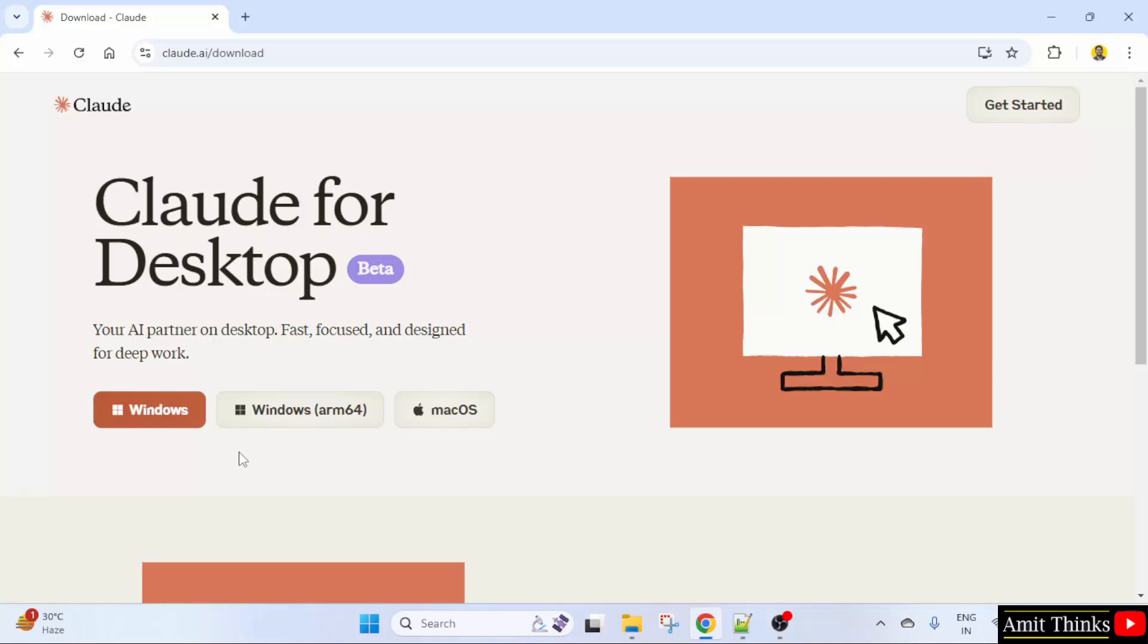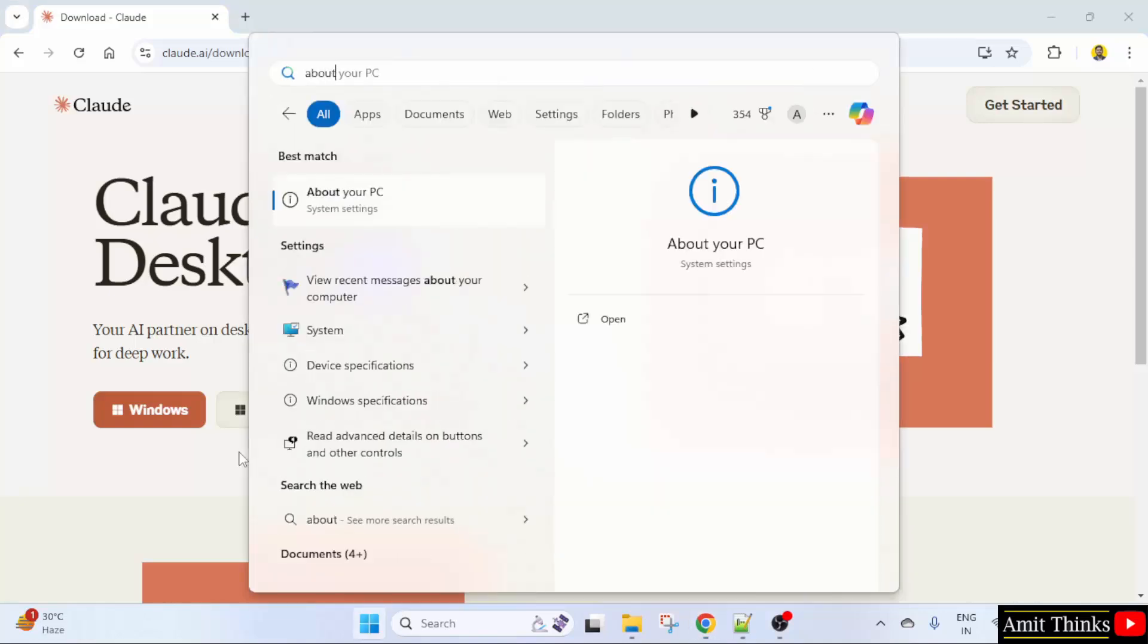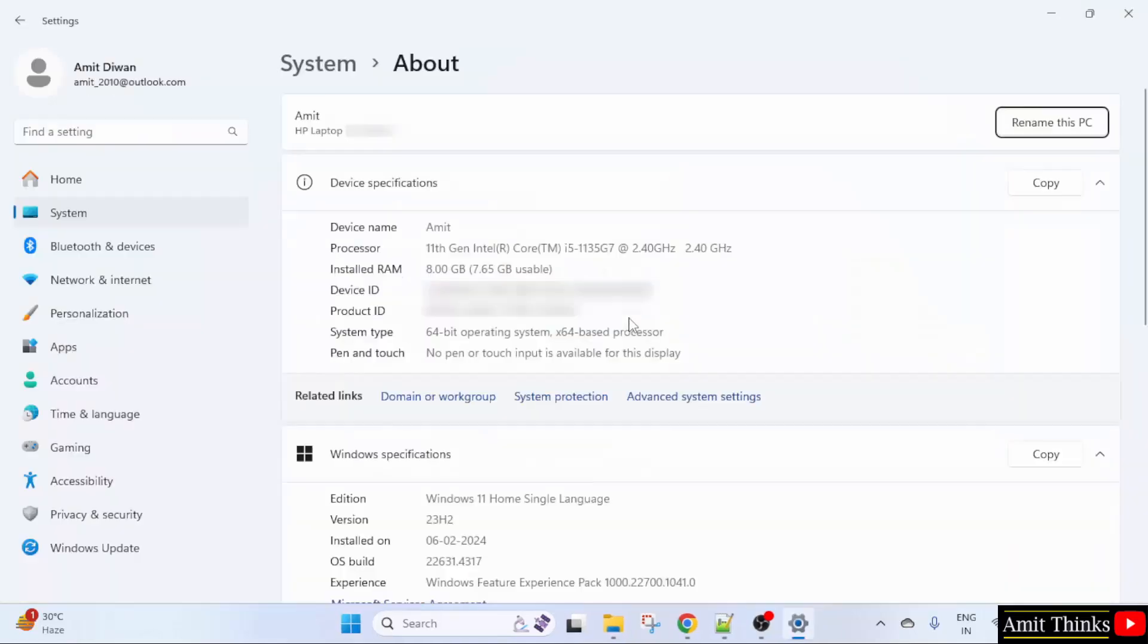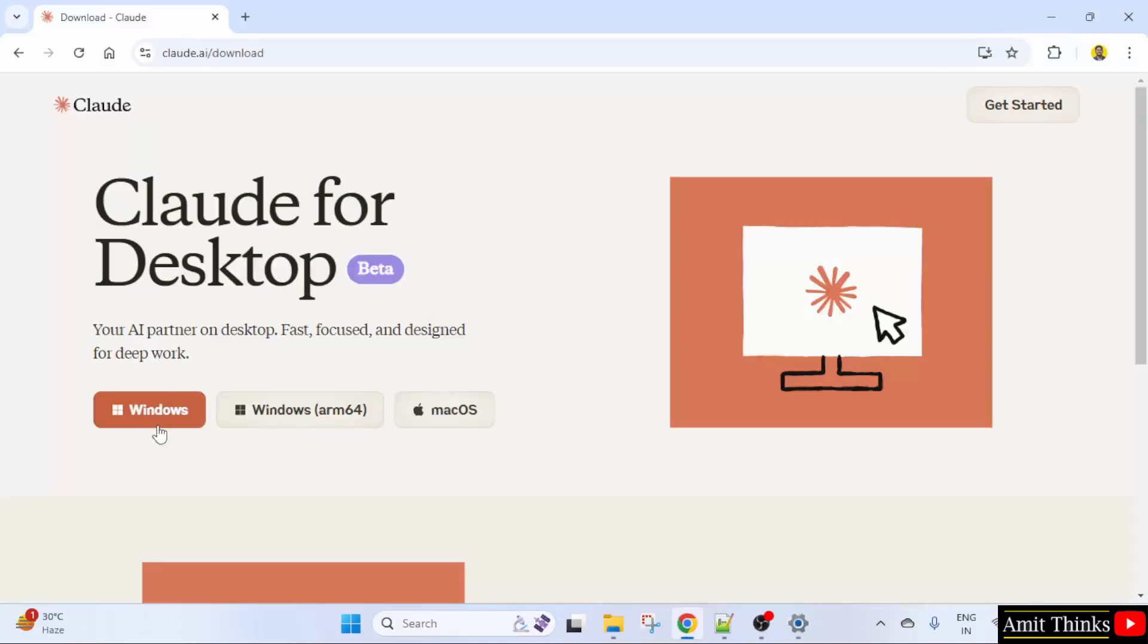Go to start, type 'about', click open. Here, now here you can check your system type. It's 64-bit OS x64 based processor, so ARM processor is not visible here. That means you need to click on Windows.